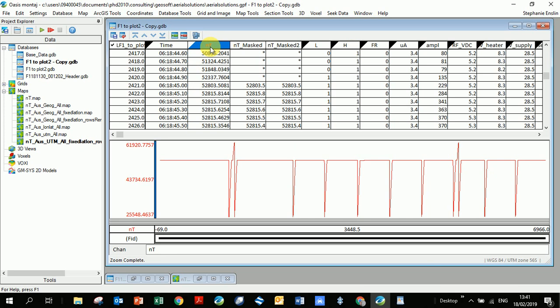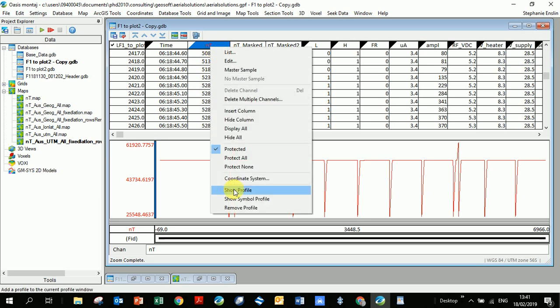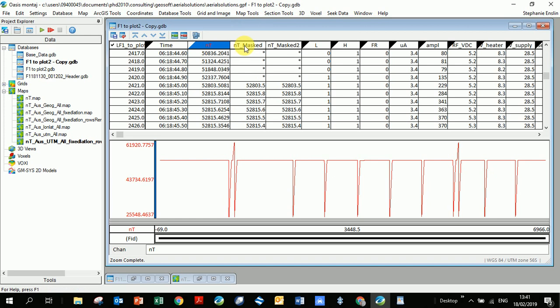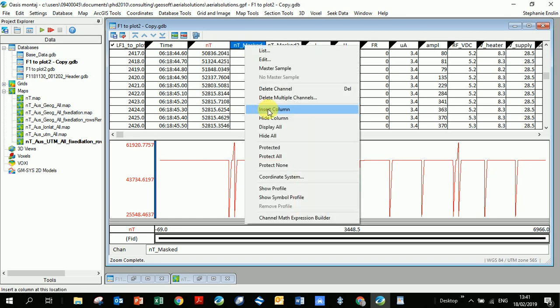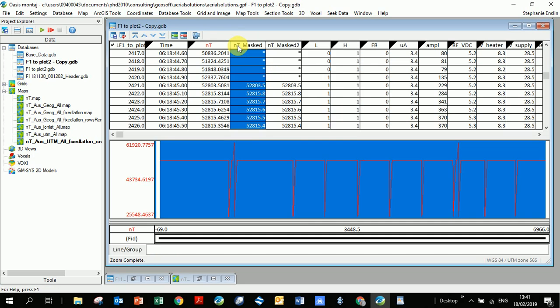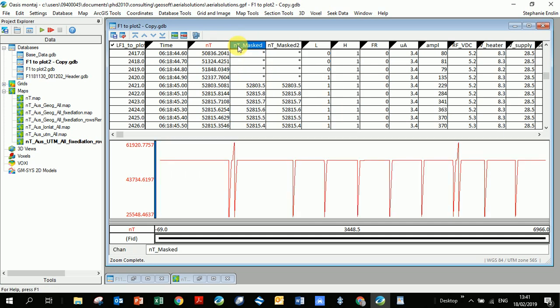Let's get started. In my database here you can see this nano Tesla channel is my magnetics, and I've displayed it by going right click, show profile. I'm going to create a new channel, so you would go right click, insert column. I've already inserted this column here.